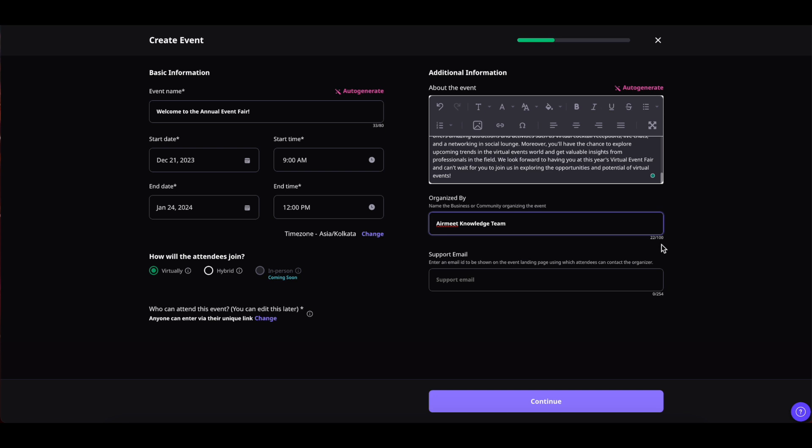And lastly you can provide support email for your attendees which can be seen on the event landing page. The attendees can reach out to you through this email in case if they have any queries or they need support of some sort. Plug in the email address that you want your attendees to reach out to.